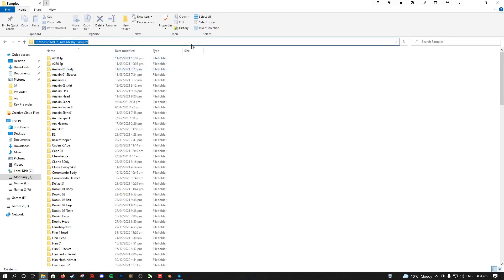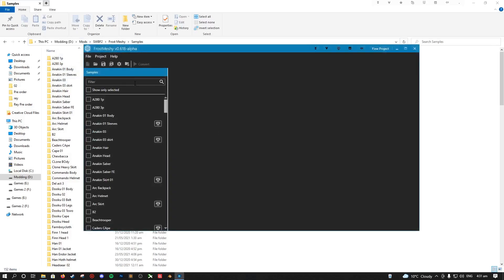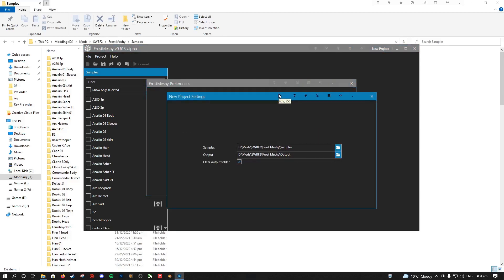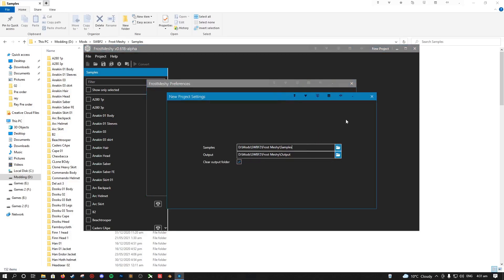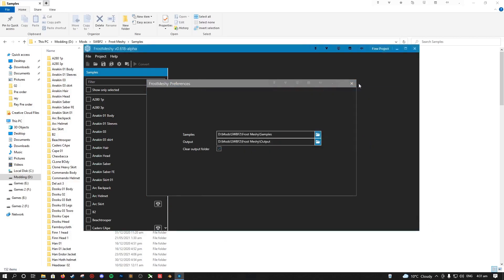And then what you need to do is go into your preferences and paste the directory into here, and do the same for your project preferences as well. Then you want to do exactly the same thing for the output folder, and then that's all set up for it to read out of those files.